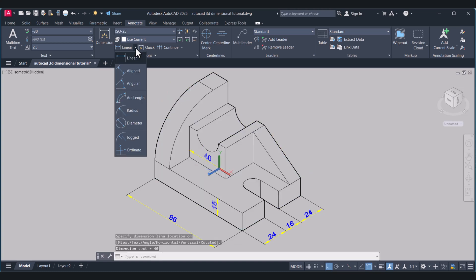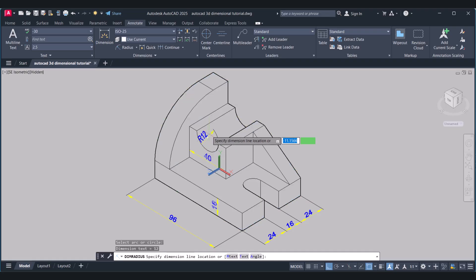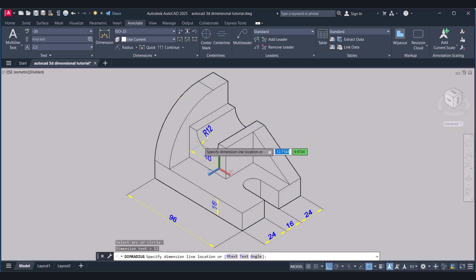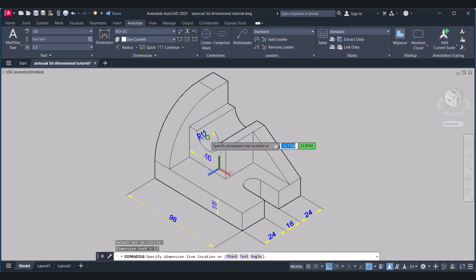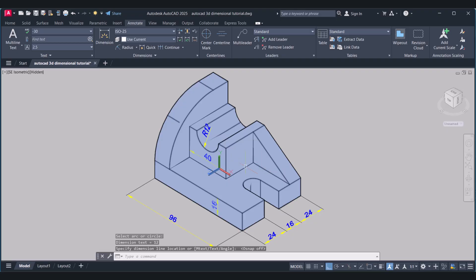For radius we have to click on Radius. Select. We will change the object snap setting here. So this is done.